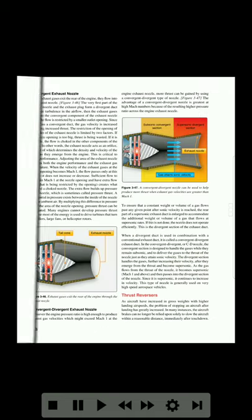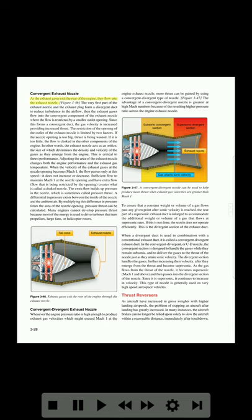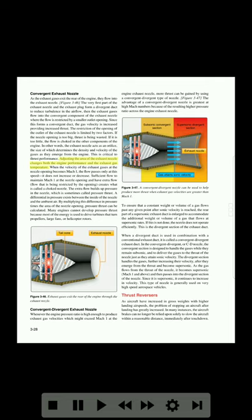Convergent exhaust nozzle: as the exhaust gases exit the rear of the engine, they flow into the exhaust nozzle. Figure 3-46. The very first part of the exhaust nozzle and the exhaust plug form a divergent duct to reduce turbulence in the airflow. Then the exhaust gases flow into the convergent component of the exhaust nozzle, where the flow is restricted by a smaller outlet opening. Since this forms a convergent duct, the gas velocity is increased, providing increased thrust. The restriction of the opening of the outlet of the exhaust nozzle is limited by two factors: if the nozzle opening is too big, thrust is being wasted; if it is too little, the flow is choked in the other components of the engine. The exhaust nozzle acts as an orifice, the size of which determines the density and velocity of the gases as they emerge from the engine — critical to thrust performance.